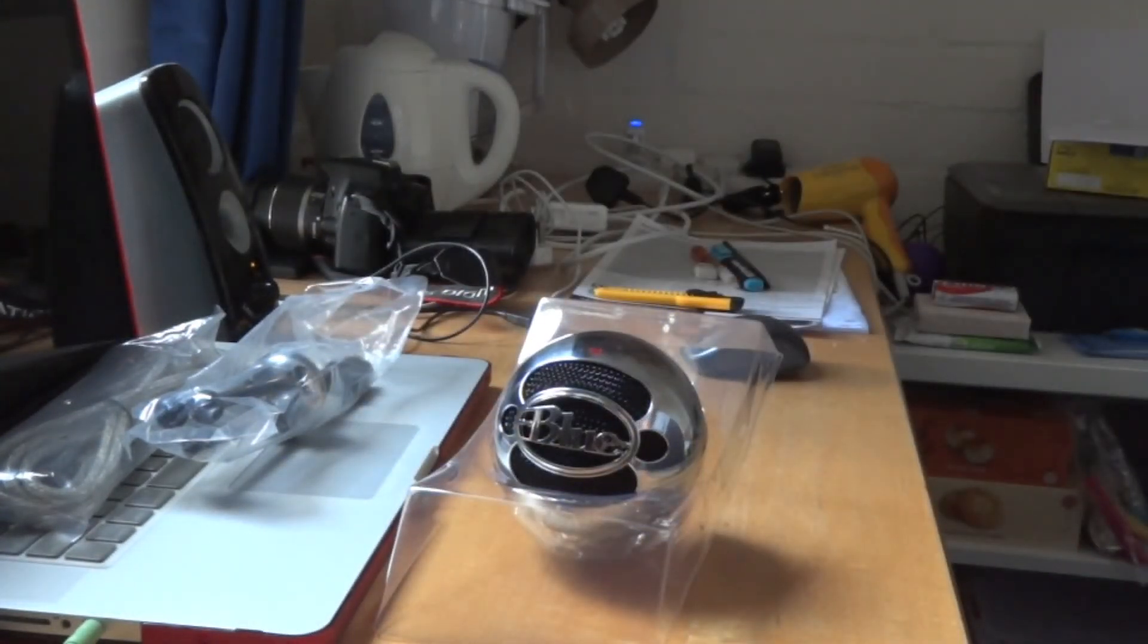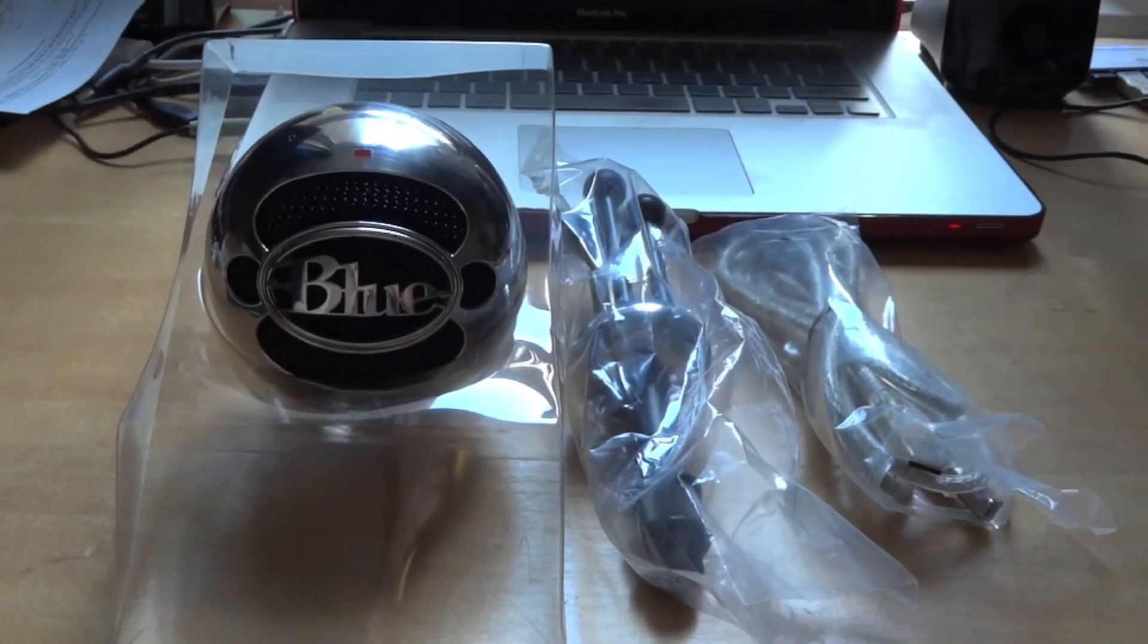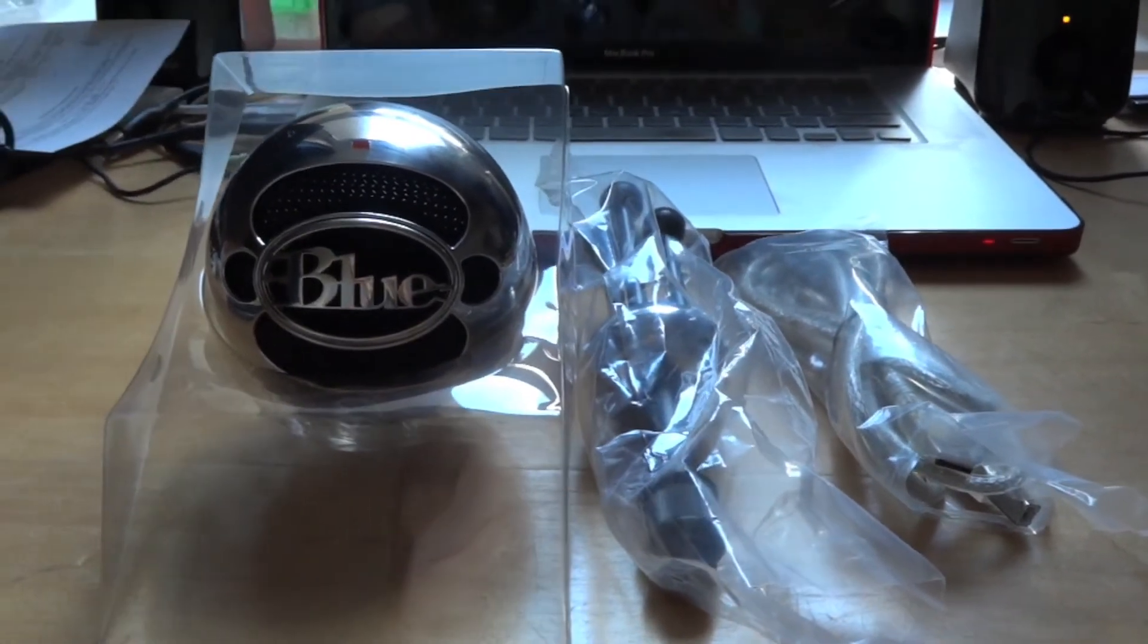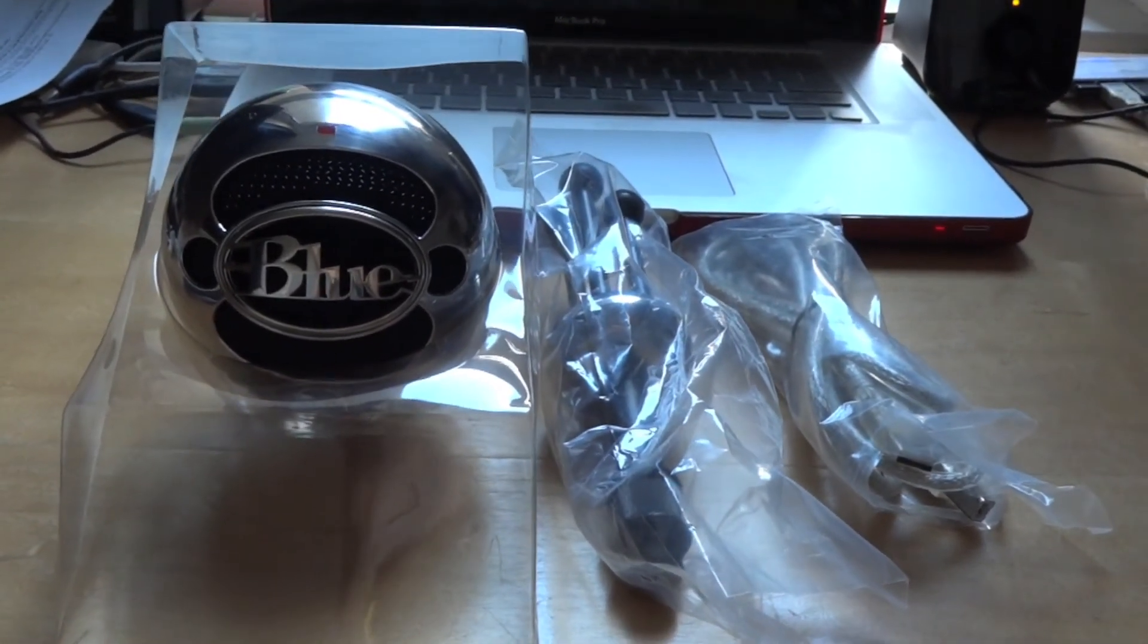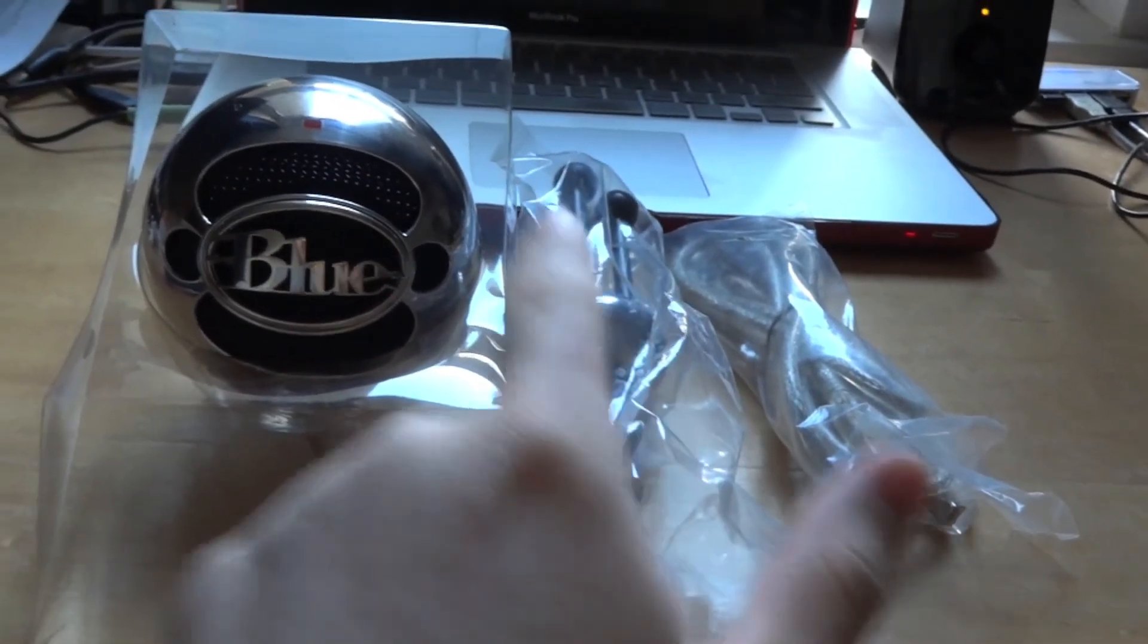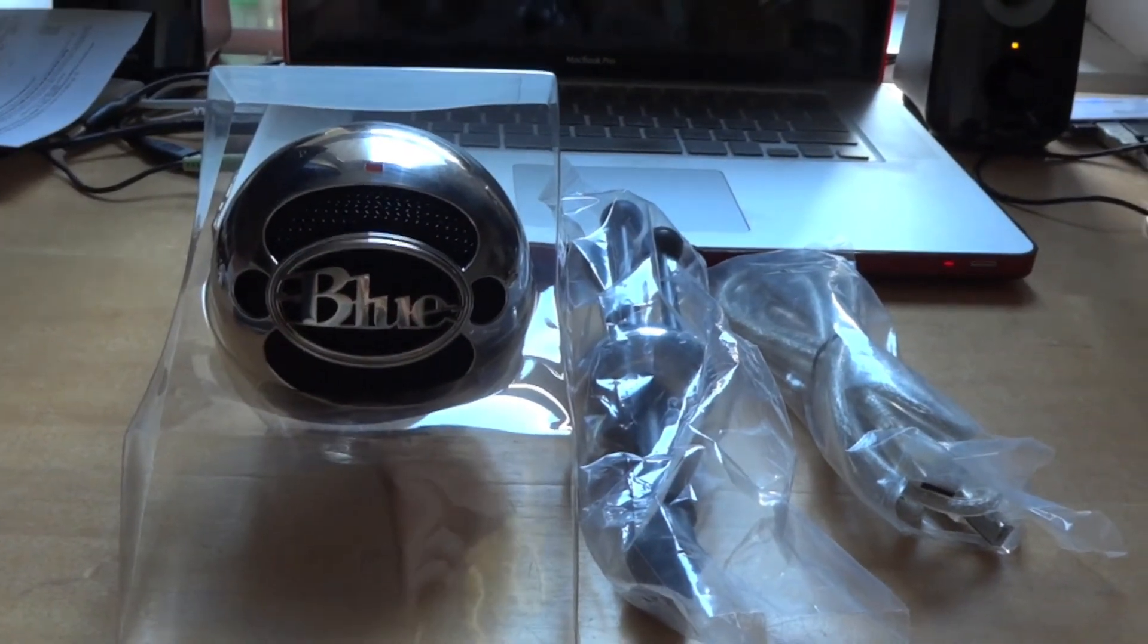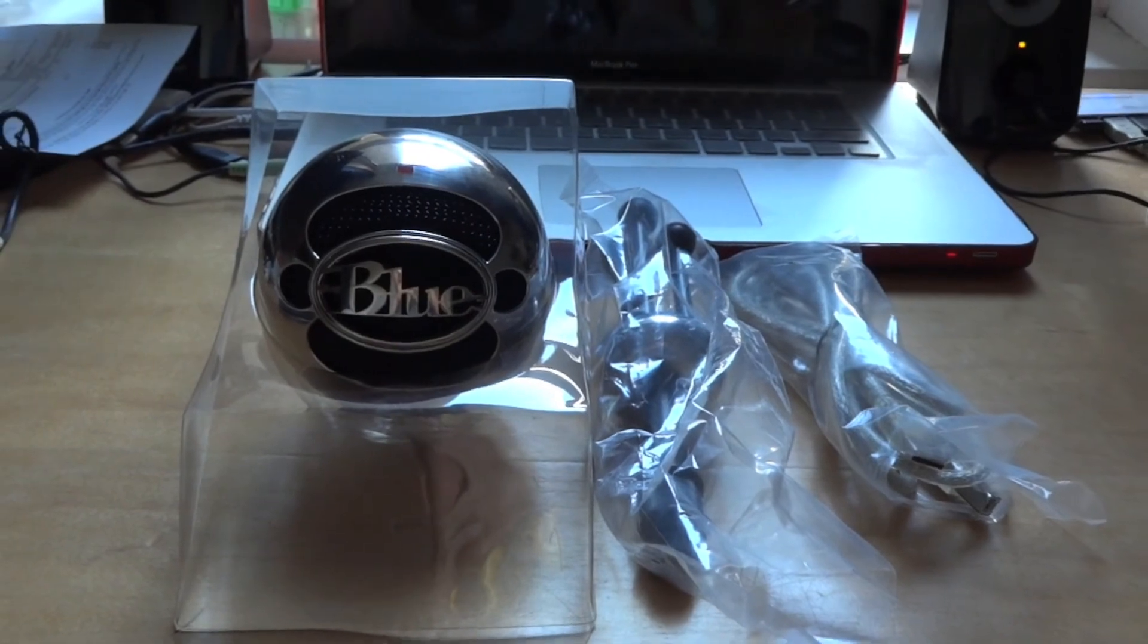That's it for the unboxing video of my new Blue Snowball microphone. What's in the box: your USB cable, the stand, and the microphone itself. Thanks for watching and goodbye.